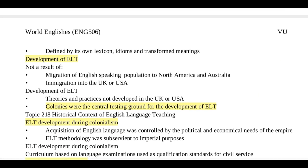The development of ELT is a result of the migration of English-speaking populations. It was not only speakers of North America or Australia — it was actually British colonies where non-native speakers gave rise to new varieties. It may seem that it was native speakers from Britain and America, but it was not. These varieties emerged because of the non-native speakers of the colonies.